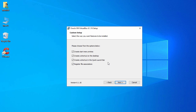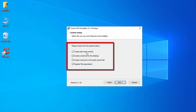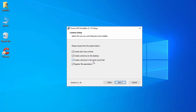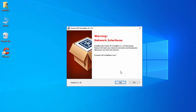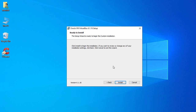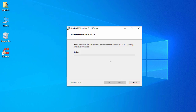Once you click Next, on the next page you will have different options. The first one says create a Start Menu entry, second is create a shortcut on the desktop, create a shortcut in the quick launch bar, and register file associations. I will check all of these to create the desktop and quick launch shortcuts, then click Next. It gives a warning about the network interface, but that is fine — just click Yes, then click Install.